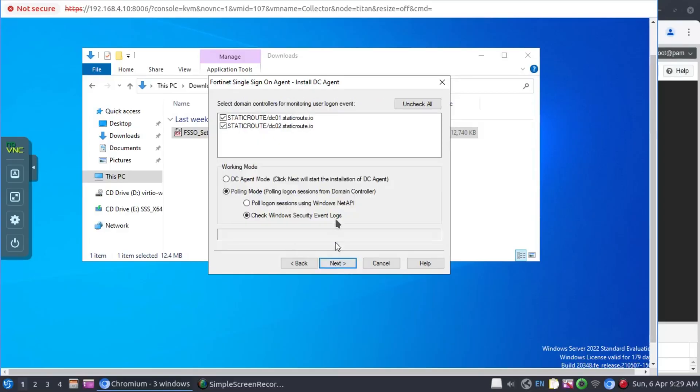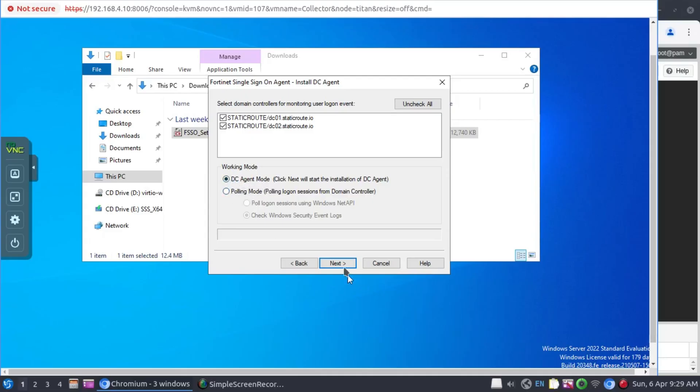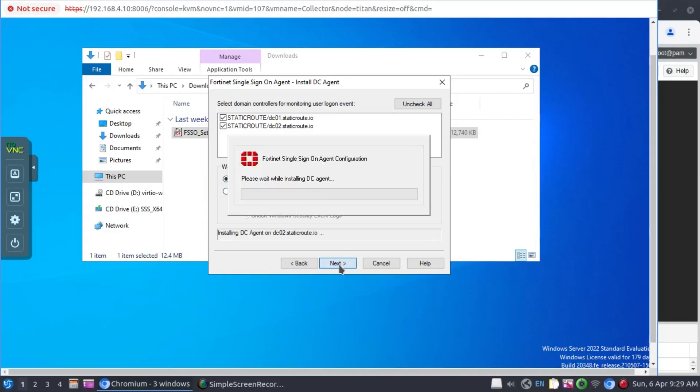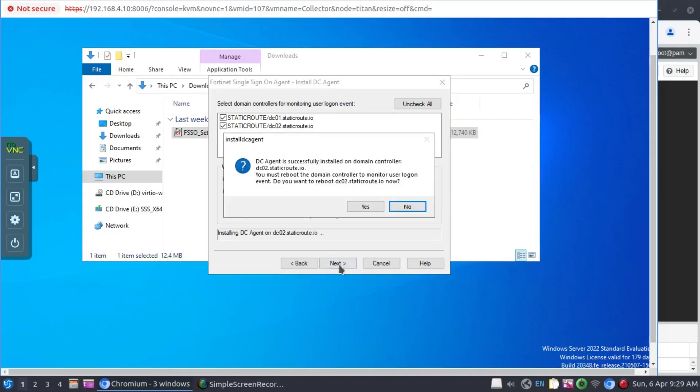Click on next. So the collector agent has detected the two domain controllers and it has selected those. And because we want to install this in the DC agent mode, we select the DC agent mode instead of the polling mode. And we click on next.